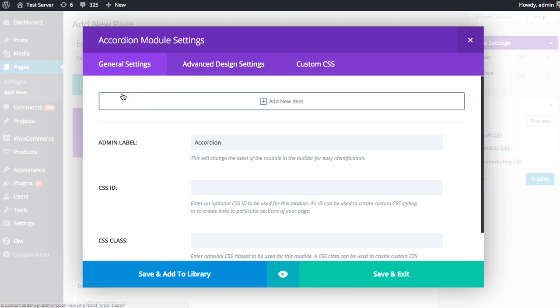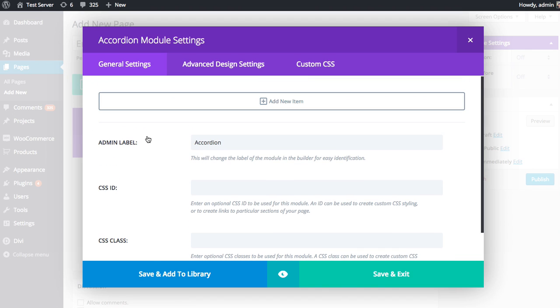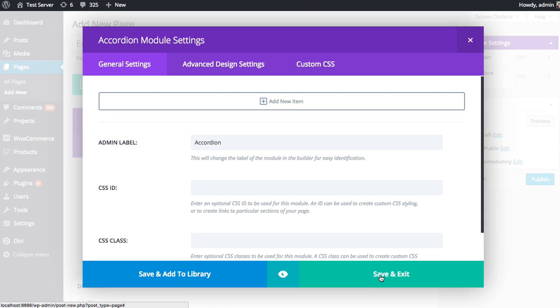So here in the General Settings, we have our basic settings. And at the bottom here, we have three buttons. Here you can save the module once you've configured it. In the center here, you have a preview icon that can be clicked at any time to get a preview of the module as you configure it. And here you can save to the Divi library to use the module in the future, if you so choose.